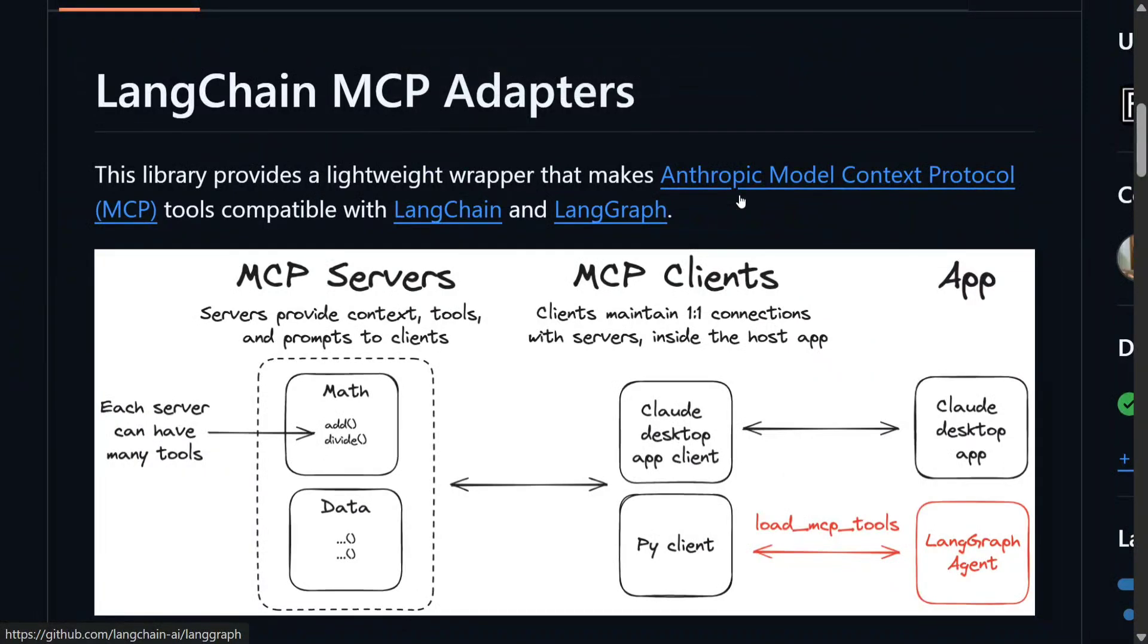Hi everyone, in this short tutorial I will be explaining LangChain MCP adapters that will help you to connect LangChain, the famous generative AI framework with MCP servers, in a very small code snippet.